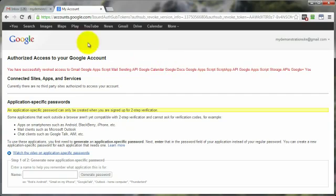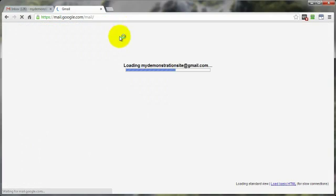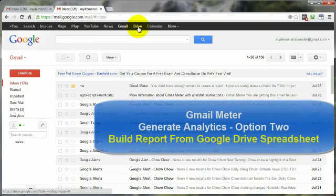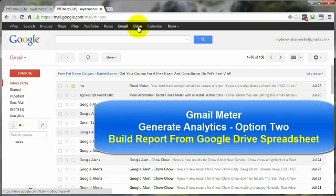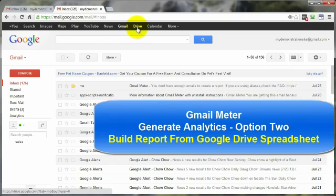Okay, so now then, let's head on into our Gmail account. Now at this point, I'm going to use Gmail meter, but I'm going to do so through a spreadsheet that I'm going to create within Google Drive.